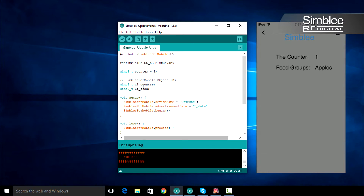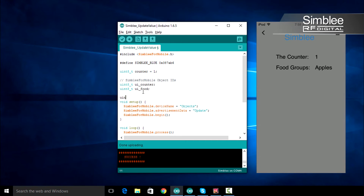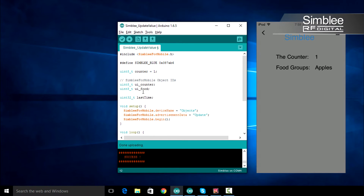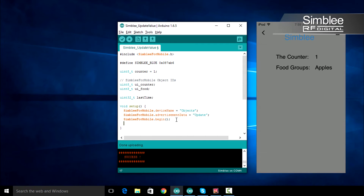Now we'll increment our counter — let's add one every second until it hits 10, then we'll return it to one. We'll need to track the last time we incremented our counter. Define a new global variable named last_time, and make sure to use the uint32_t data type. In the void setup function, underneath the Simbly_for_mobile.begin function call, type last_time equals millis. The millis function returns the current runtime in milliseconds.